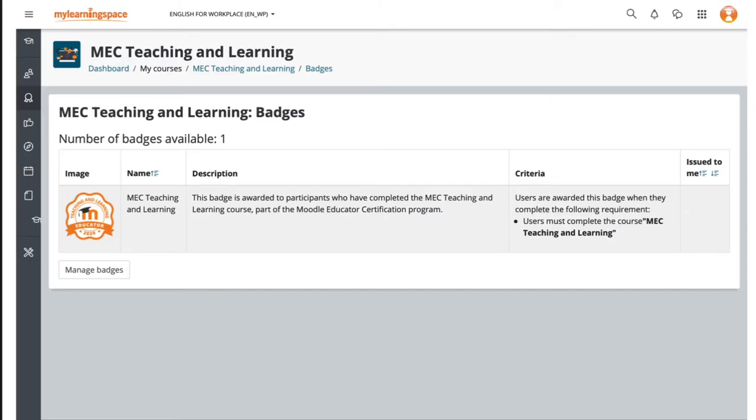So here's a badge that was created earlier, contains a pretty image. The badge has a name, a description, and then a criteria or a set of conditions that must be achieved by the learner to be issued with the badge.